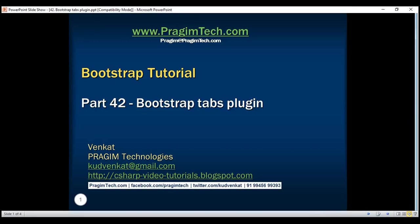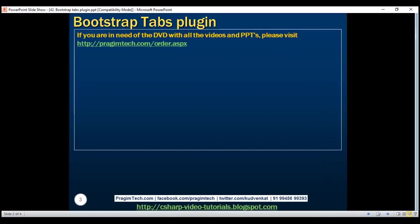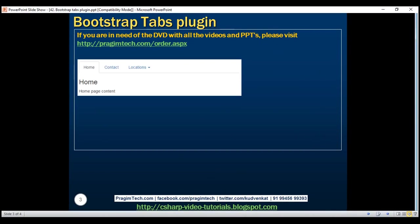This is part 42 of the Bootstrap tutorial. In this video, we'll discuss the Bootstrap tabs plugin. Let's understand the tabs plugin with an example.